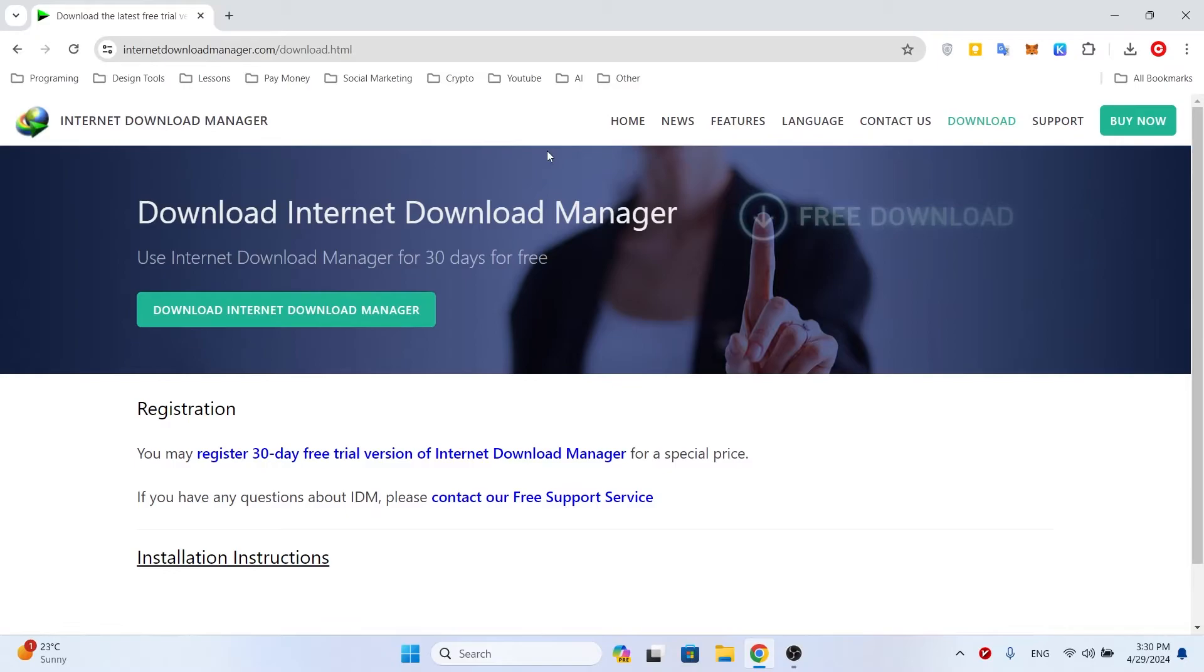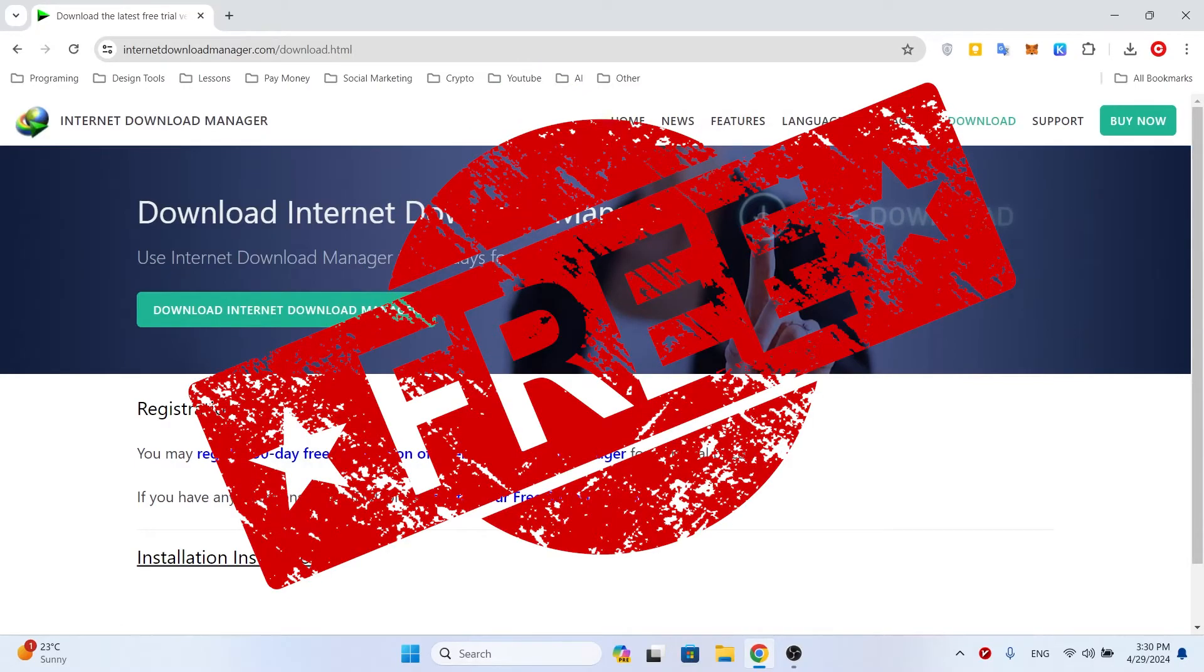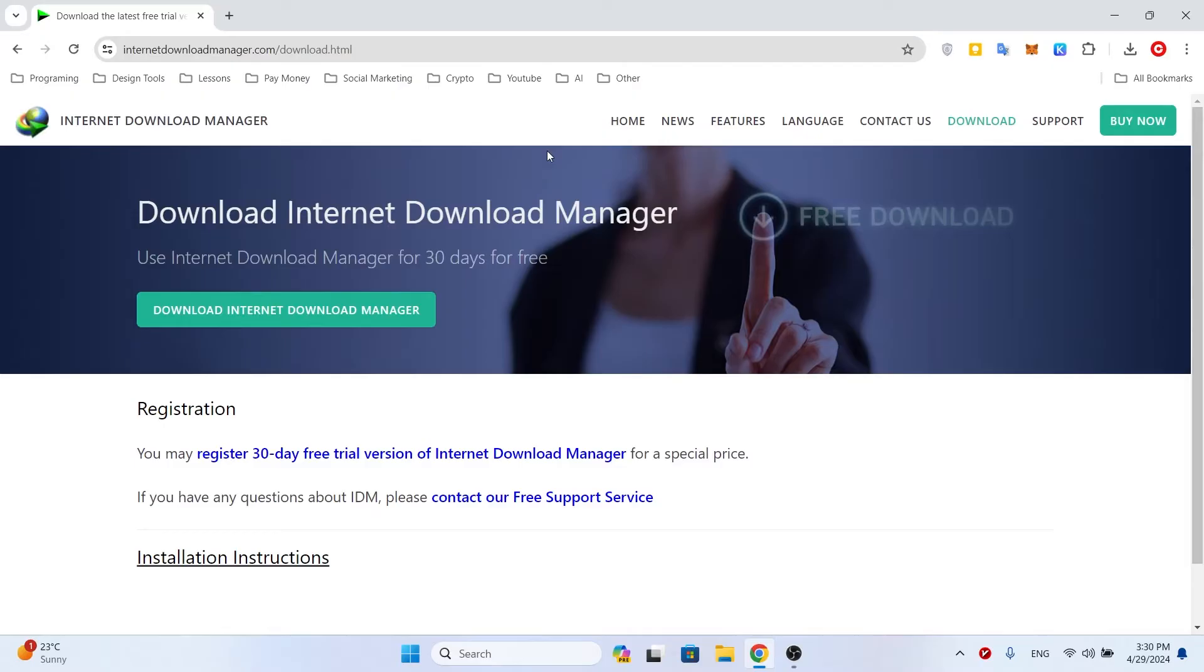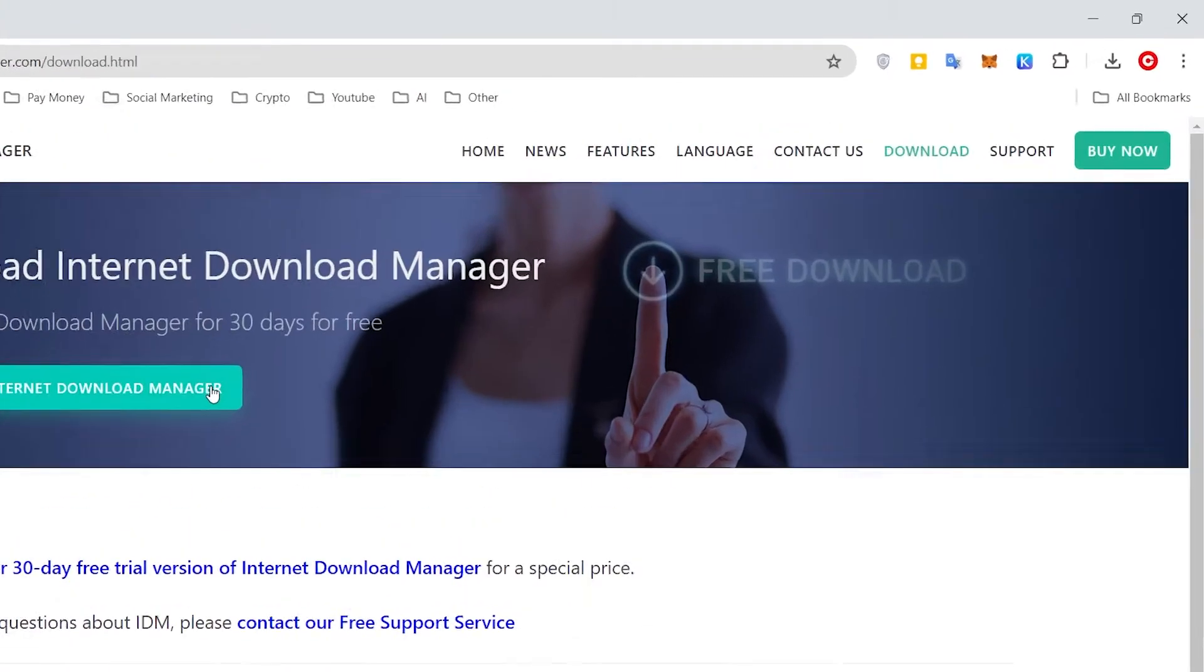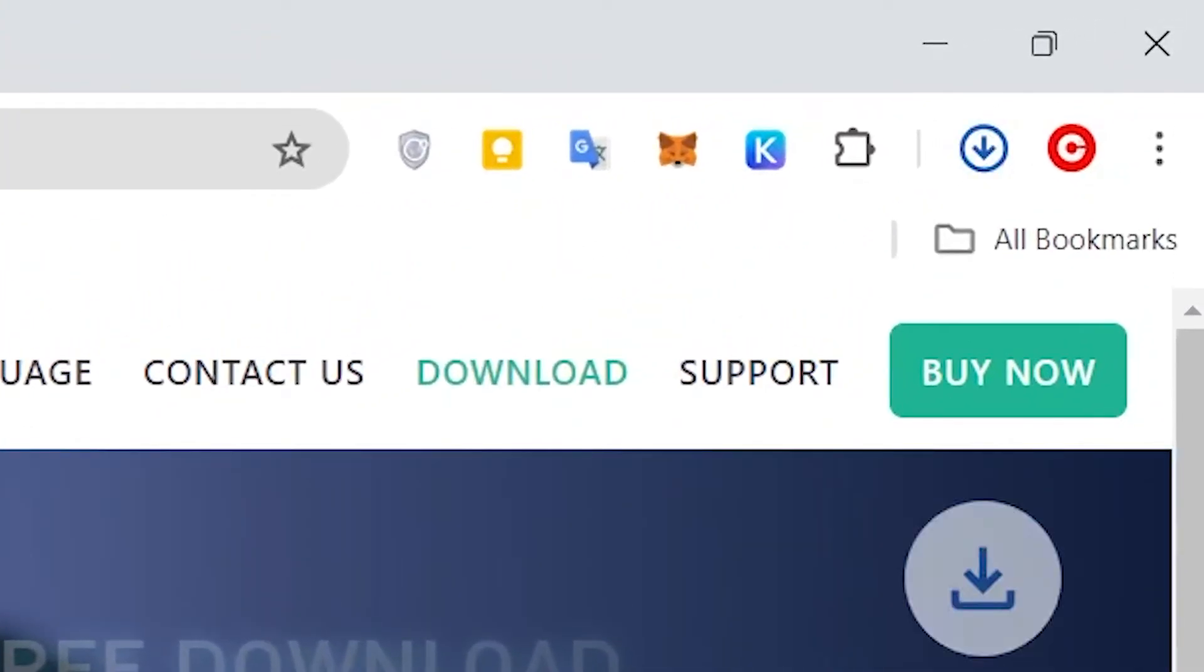The first point is that this software is paid, but you can also use the free version which has fewer features. However, almost everything we want from this software is available in the free version. As you can see, when I want to download a file from the internet, it is downloaded with the Chrome browser.